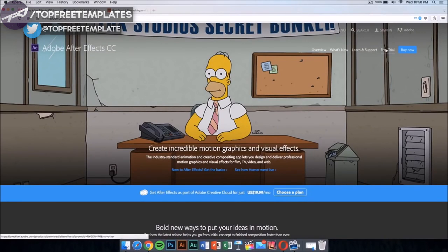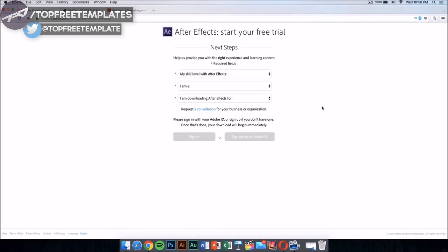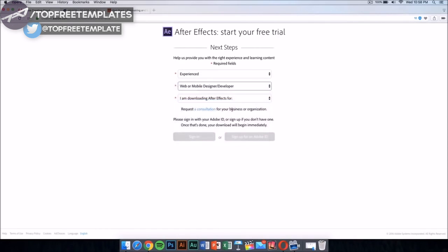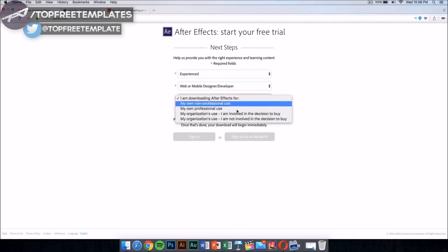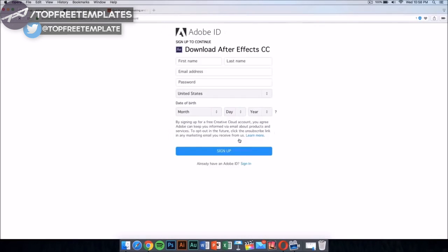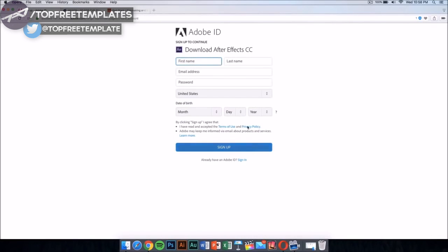Just click on the free trial and it should take you to a new page. In this new page, select your skill level - this doesn't really matter, just select this. Then sign up for an Adobe ID if you don't have one. Sign up and it will download the application automatically.